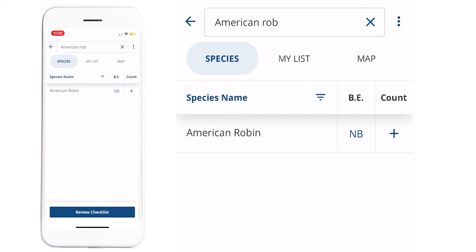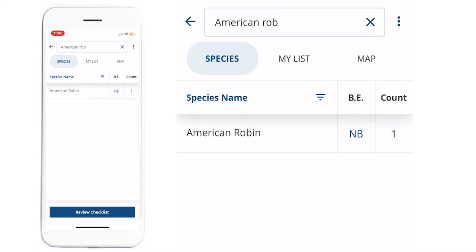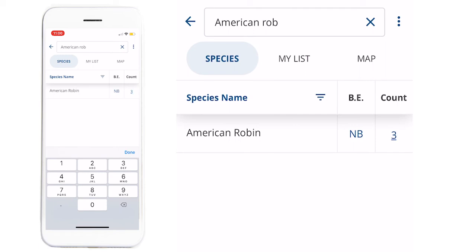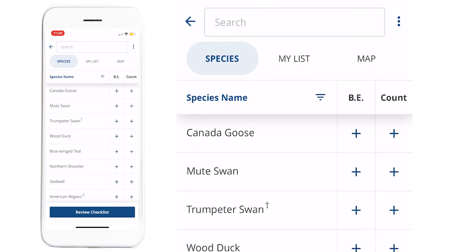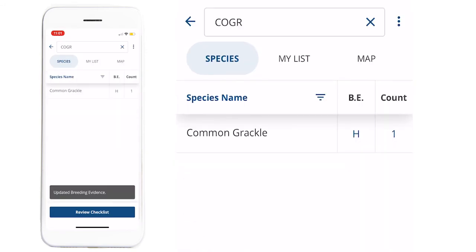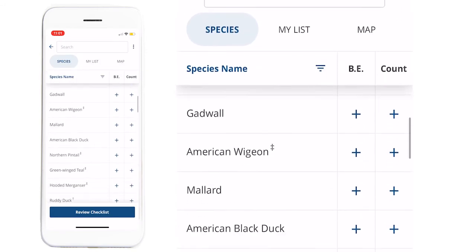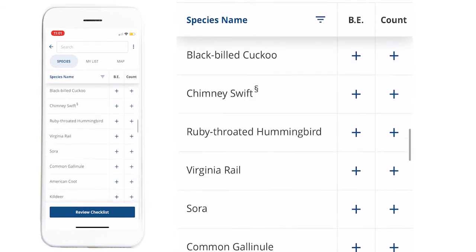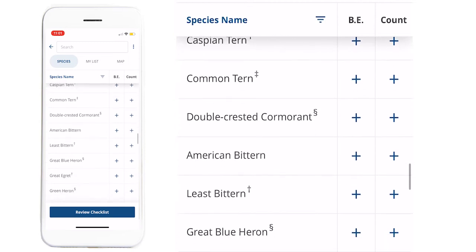To add to the number of individuals that you have observed, you can press the plus sign in the count column. If you press it multiple times, the count will go up. If you long press on the number, you'll be able to edit it. You can use this to correct the number if you pressed it too many times, or if you saw a large number of a particular species. You can also search by the four-letter species code, or you can scroll through the list, which is ordered taxonomically by species expected for your region.